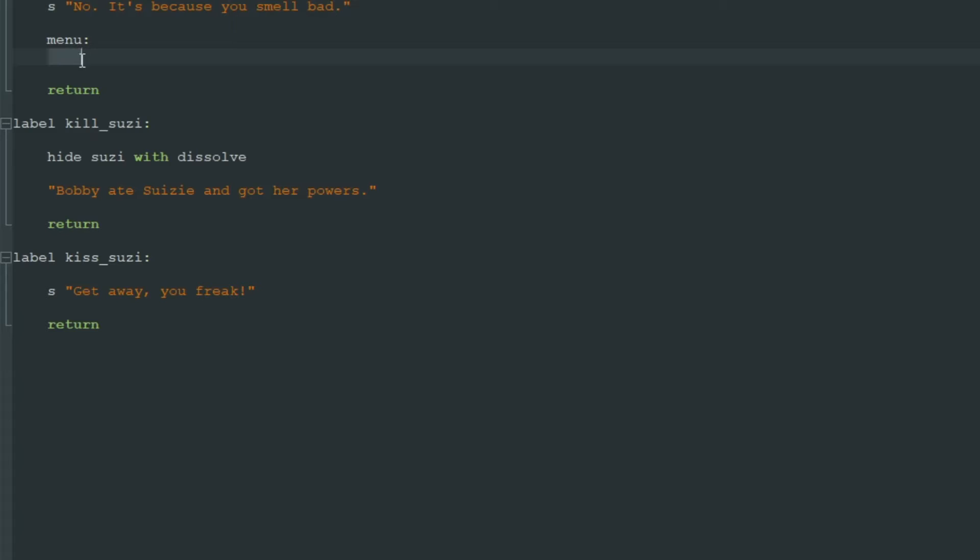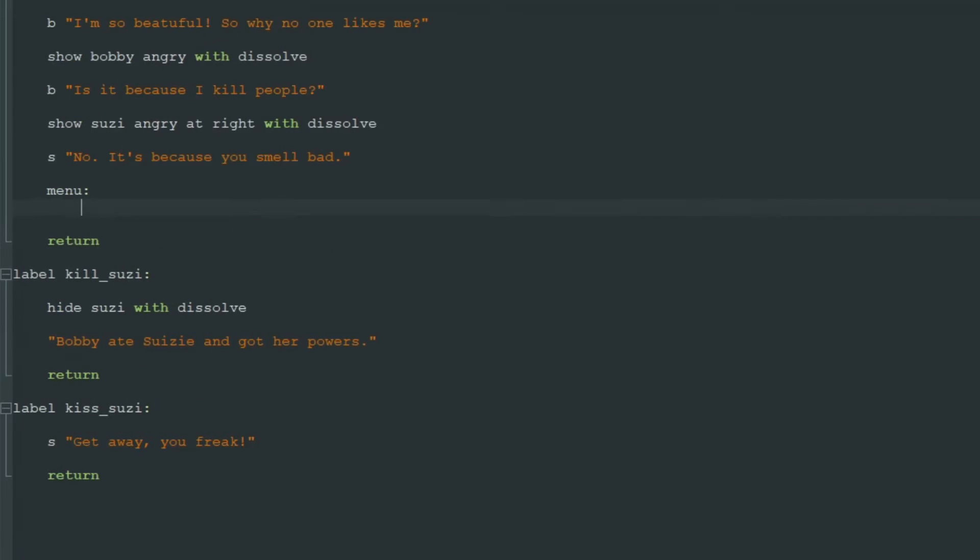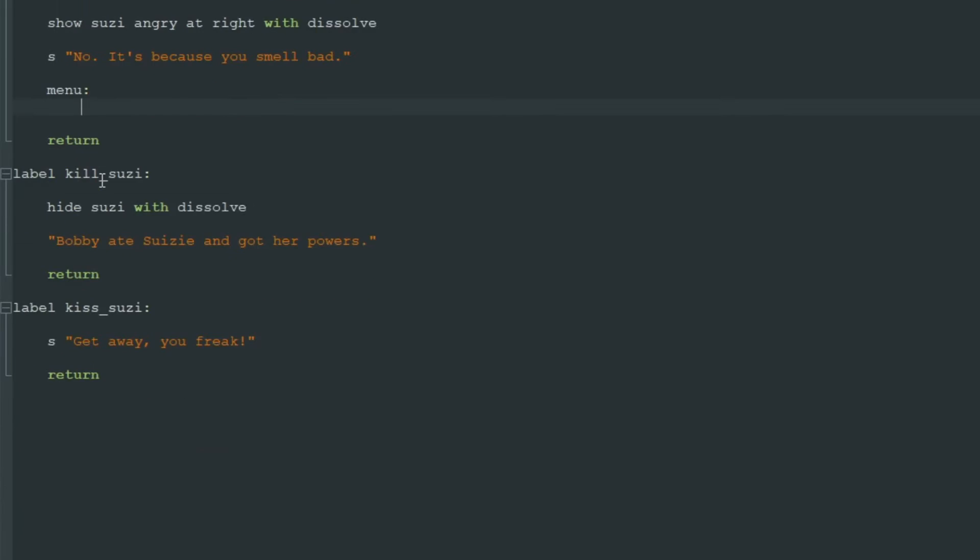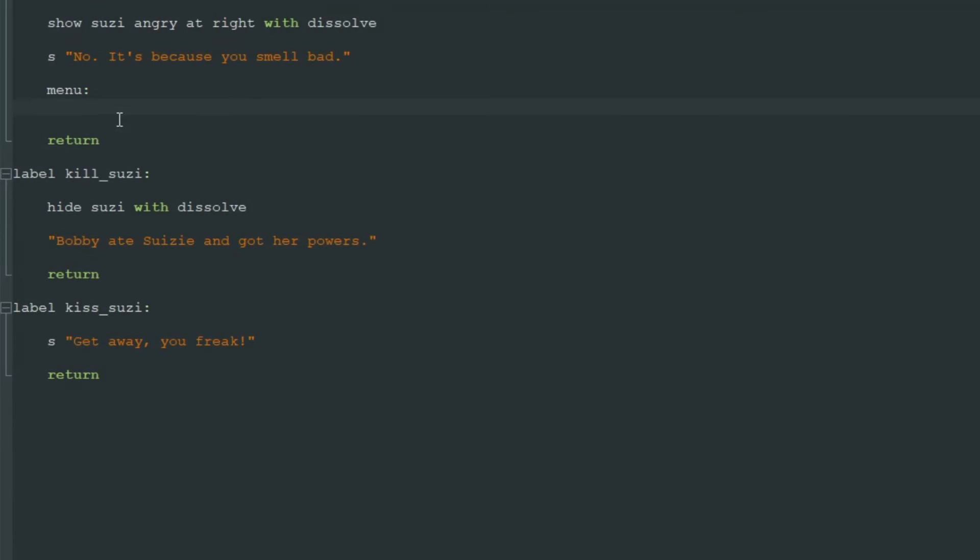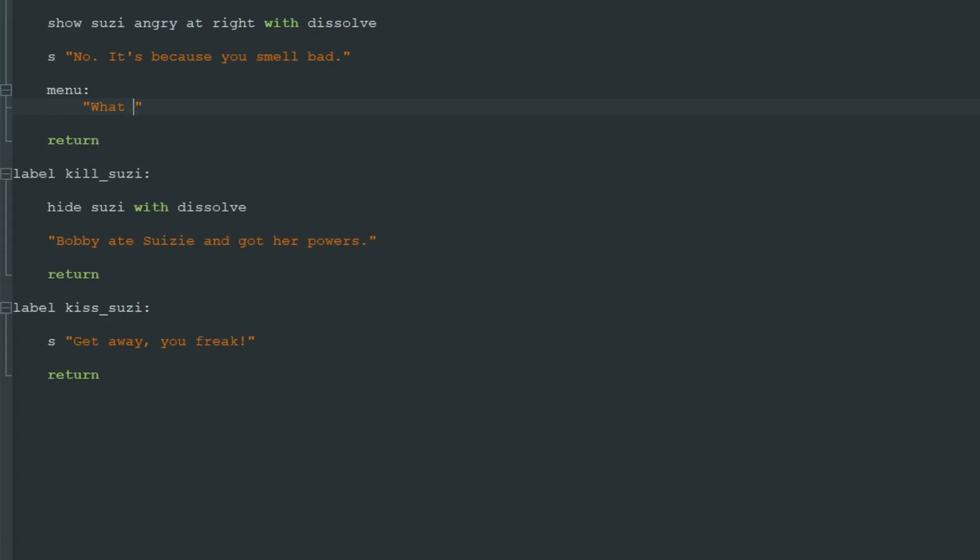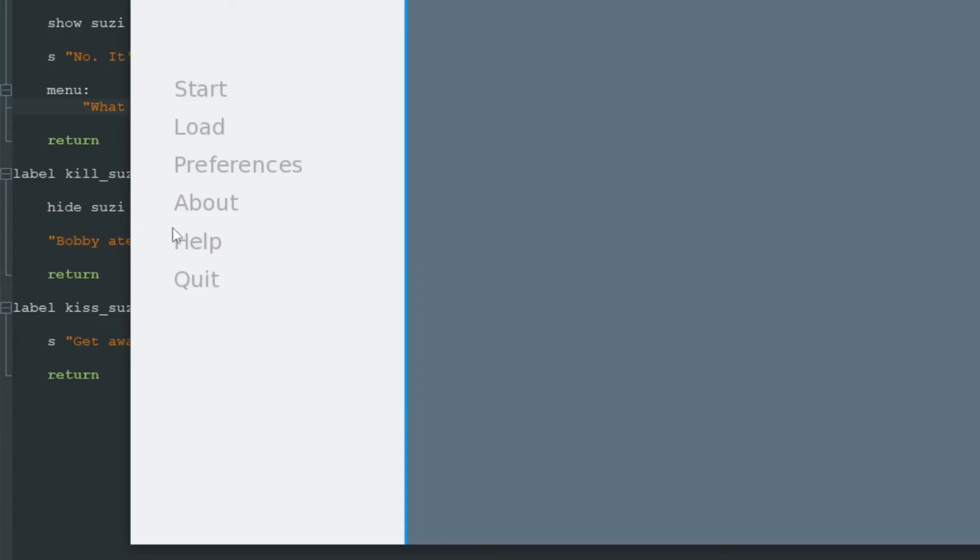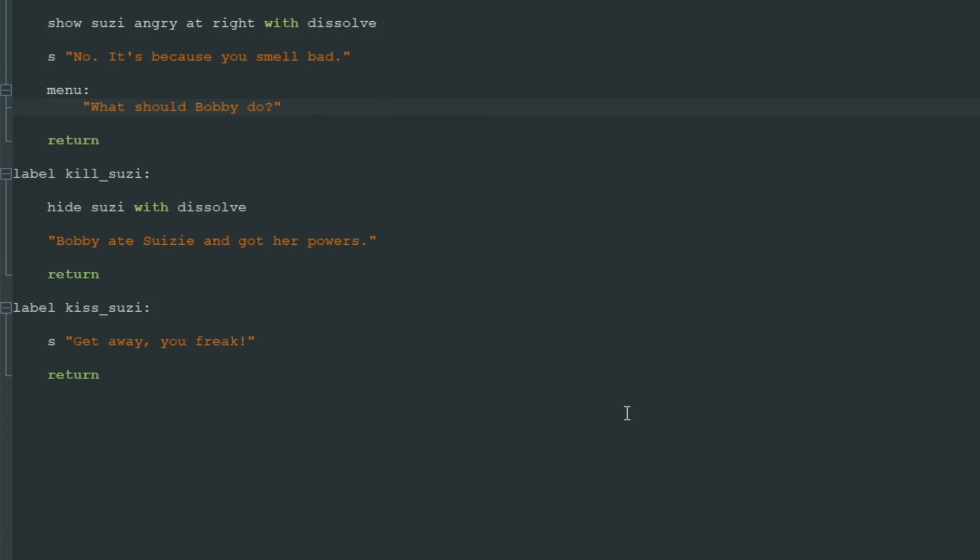This is our menu. Let's add four spaces and then everything that is under the menu statement and is indented by four spaces is part of this menu. This is how it works in Python or in Ren'Py. First we need to add our prompt or our question: "What should Bobby do?" This question will appear in the bottom of the screen in the text dialog.